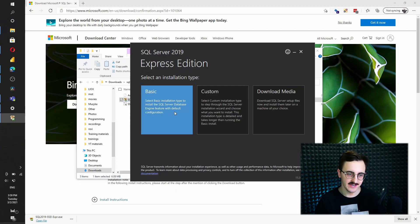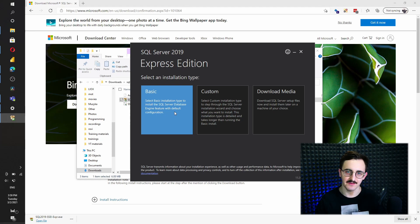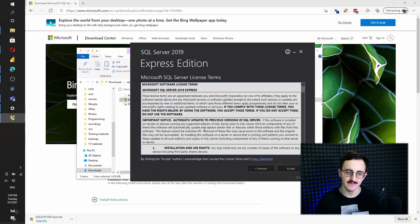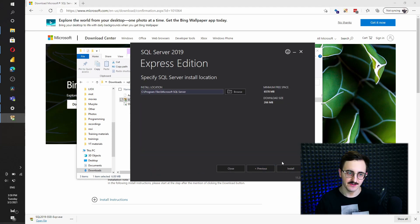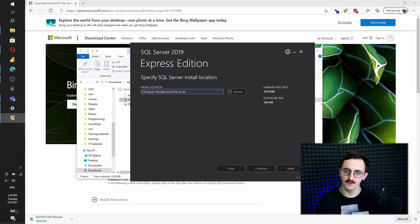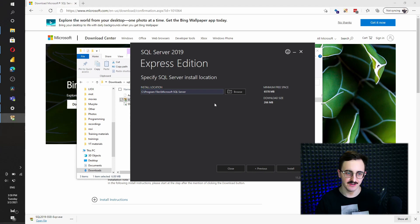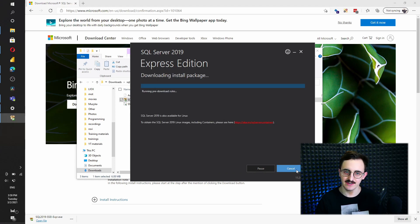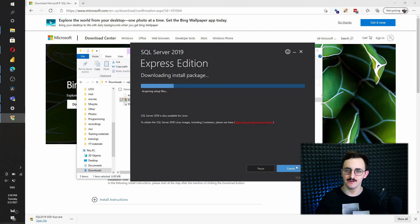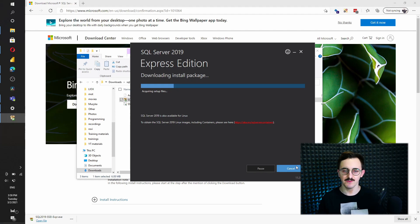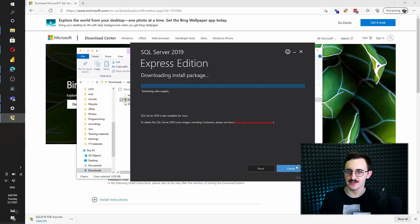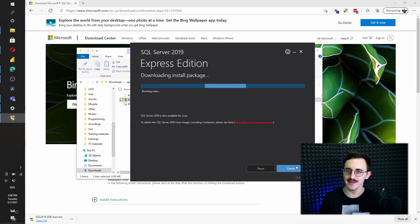So let's go with the basic one. I will accept the conditions. If you want you can select the path where you want to install SQL Server Express. I will use the default one. Press install and right now the installer does all the process by itself. So we don't need to do much. Basically all we need to do is wait just a while.